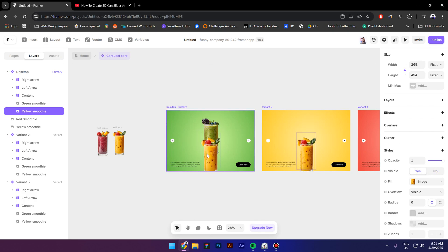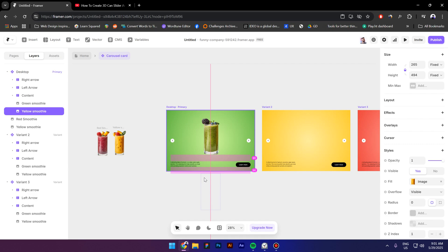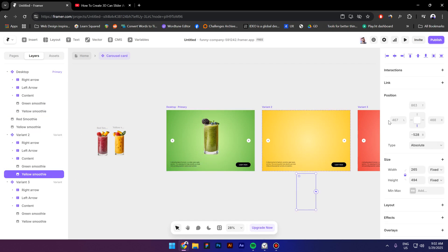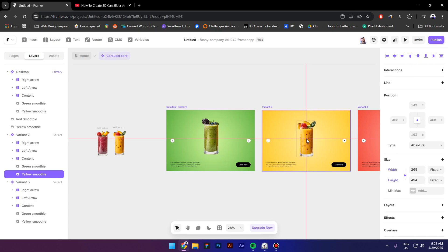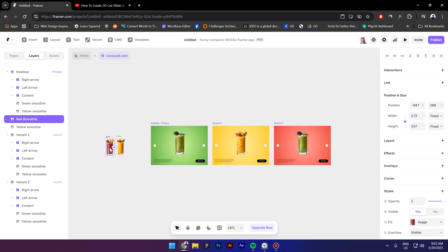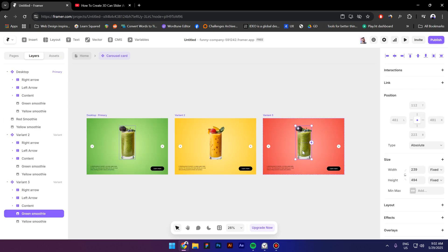And now select the second variant select the yellow smoothie and move it up like this and now let me do the third slide so select the red smoothie move the smoothie up.